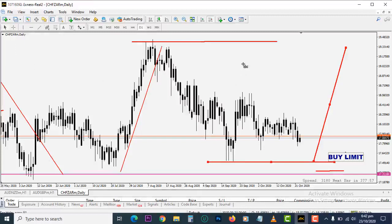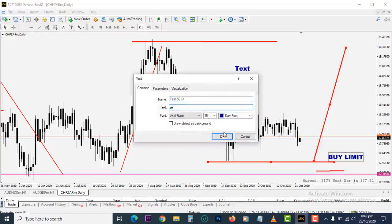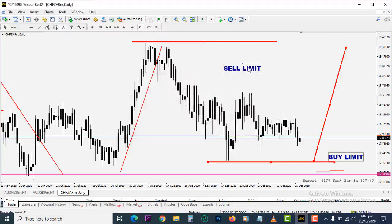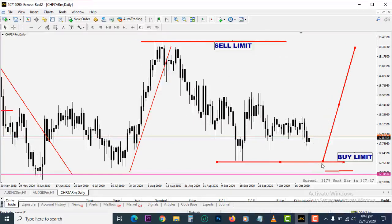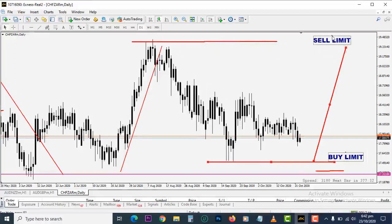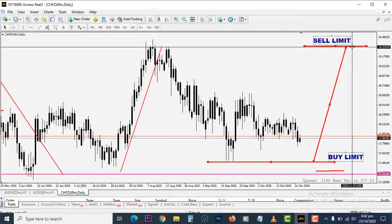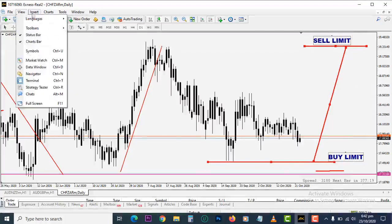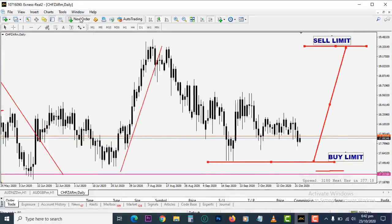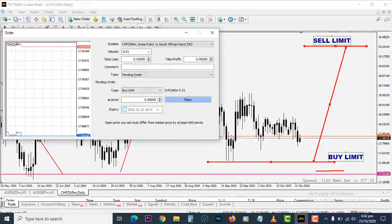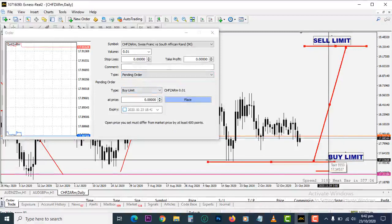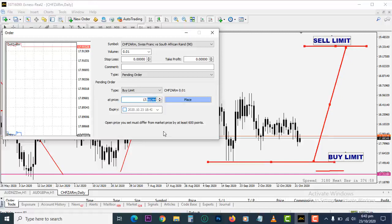Now what about sell limits? Sell limit is the other way around — you are selling from the highs. You believe when the market gets to a high point it will fall back down because it's going to hit resistance. Prices roll back up to this area where you're placing your sell limit. You believe when prices get here they're going to come back down, so you place a sell limit order here. Let's execute a pending order — buy limit — and set it at 17,5360, quantity one, and place it.